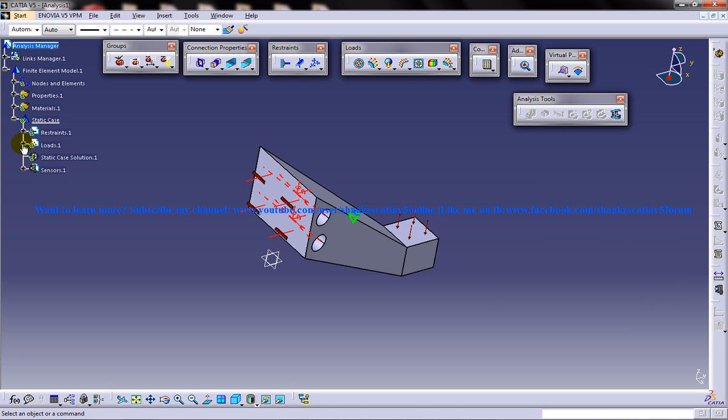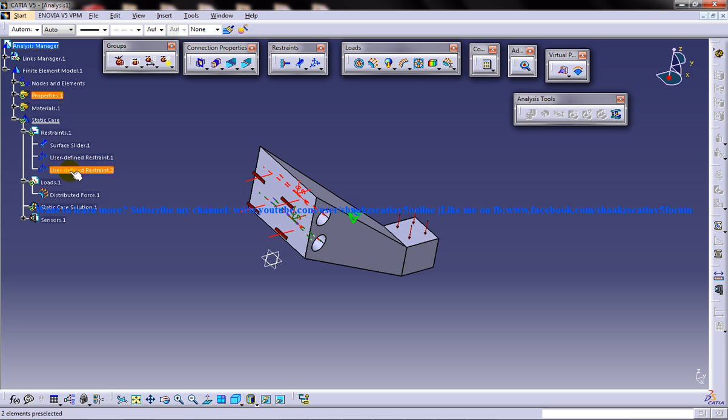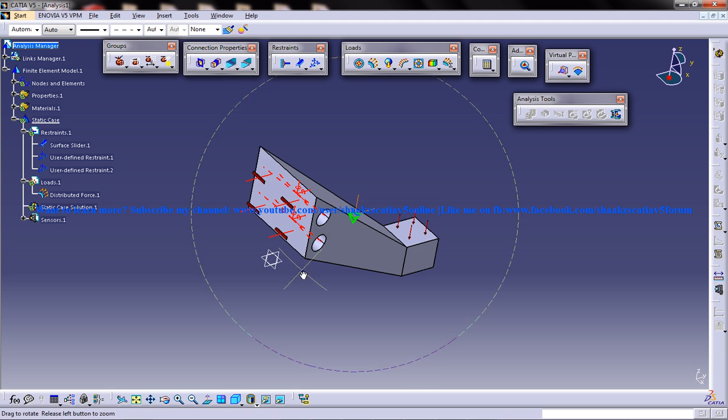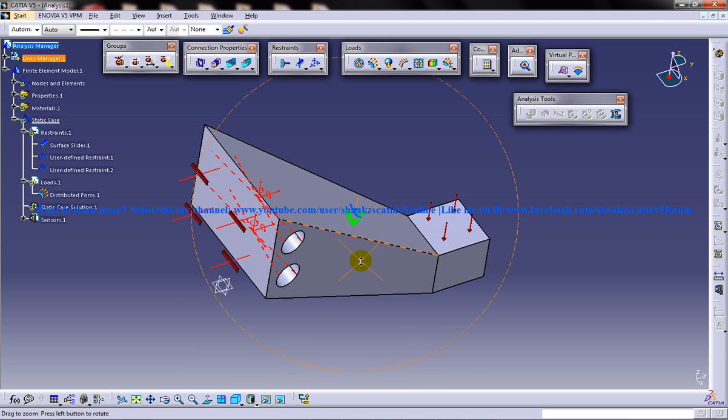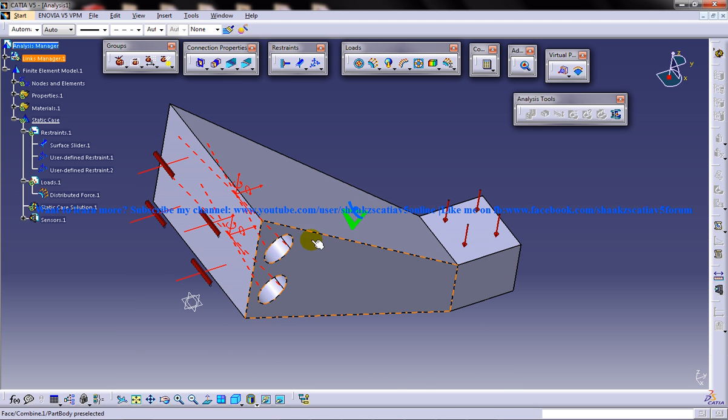So if you look at the loads and the restraints, you can see the different restraints and the surface slider options which you have already applied. Once you are done with all these four options here, what you can do next is go for the computation.